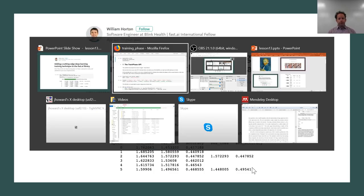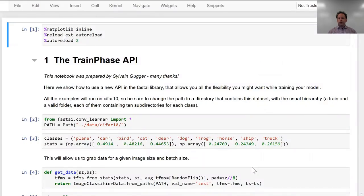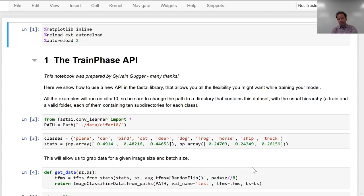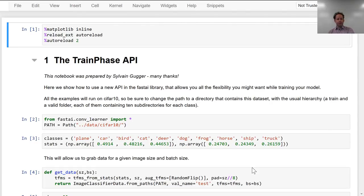Another very cool contribution to the FastAI library is a new train phase API. I'm going to do something I've never done before, which is actually present somebody else's notebook. The reason I haven't done it before is because I haven't liked any notebooks enough to think they're worth presenting, but Sylvain's done a fantastic job here of not just creating this new API, but also creating a beautiful notebook describing what it is and how it works.